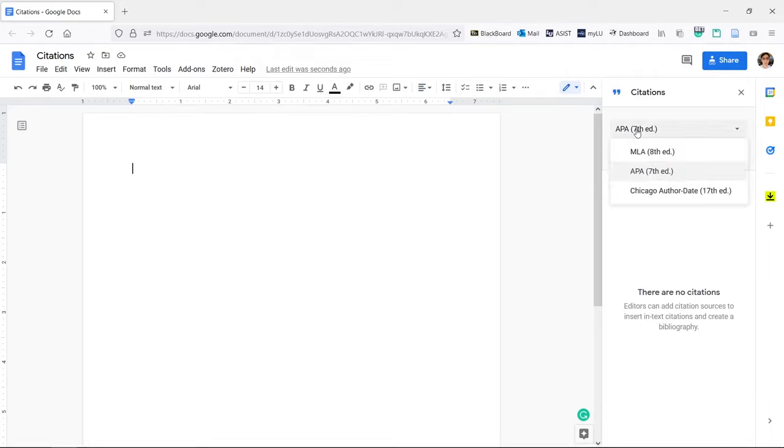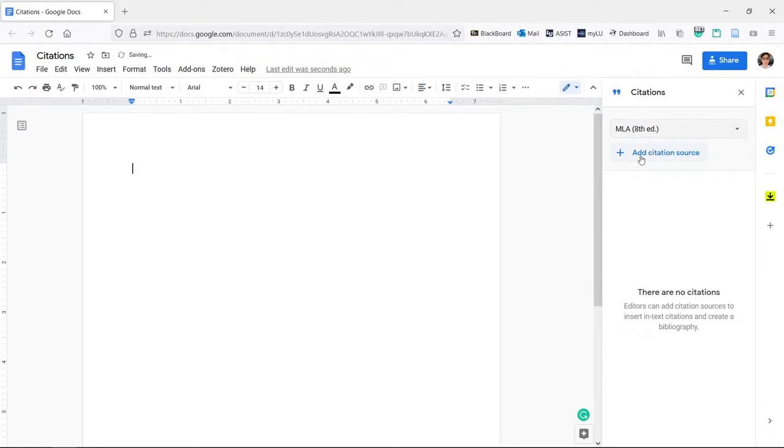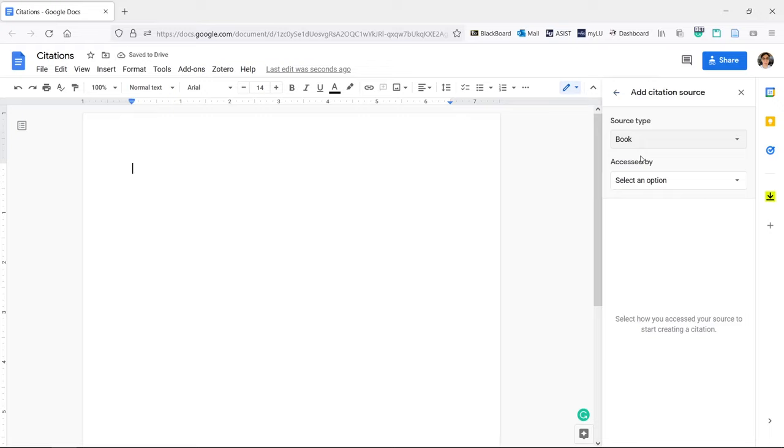Choose the citation style. Currently, Docs offers only these three. Click Add Citation Source.